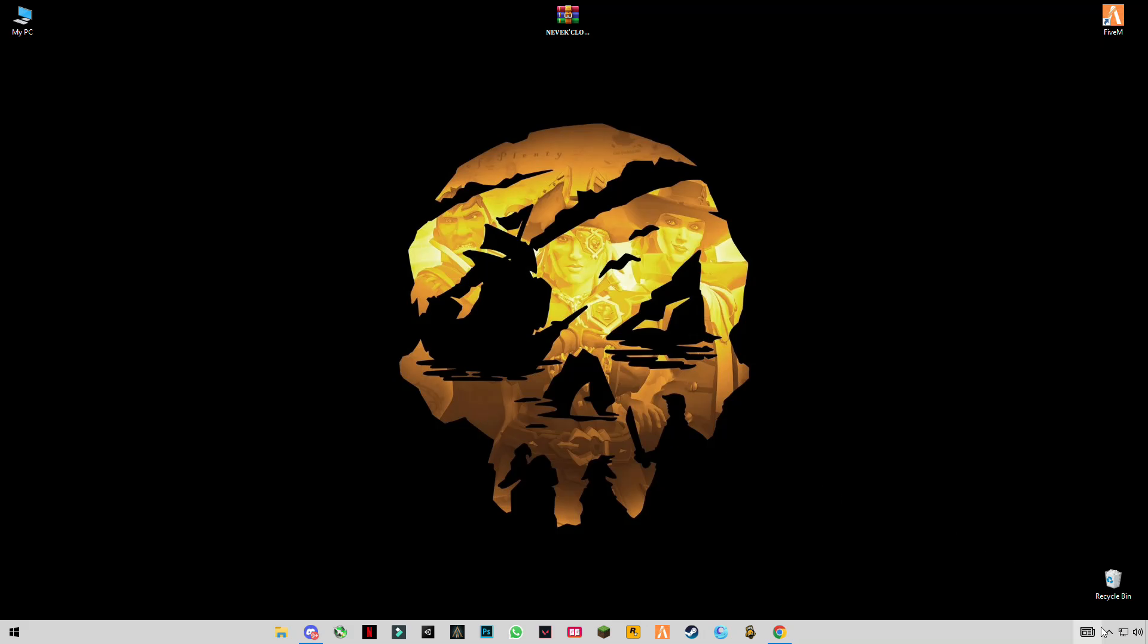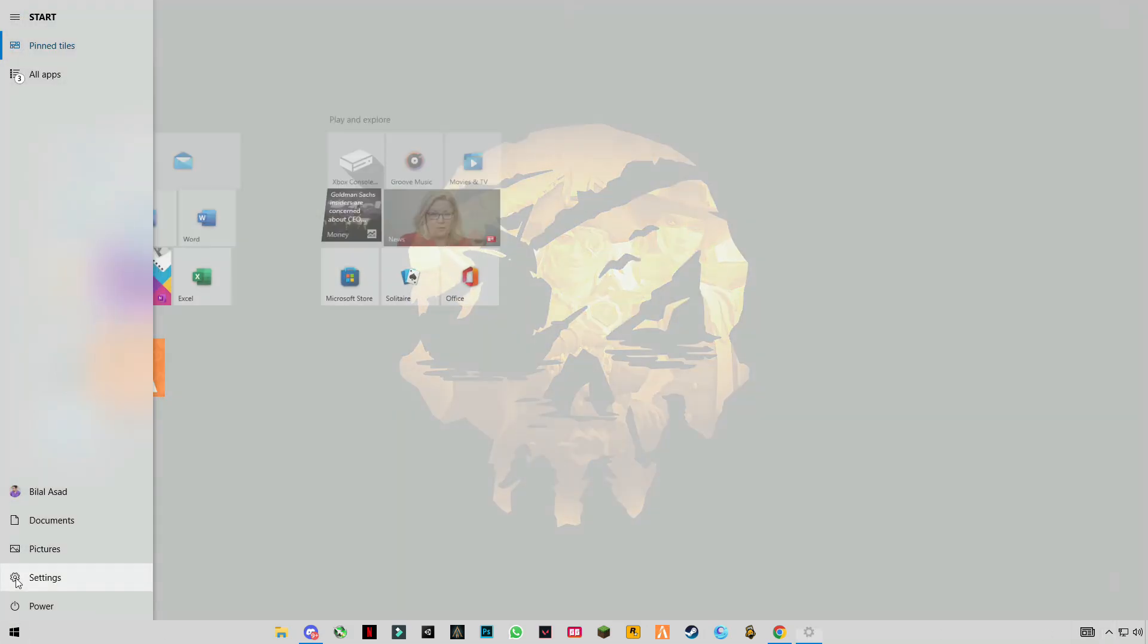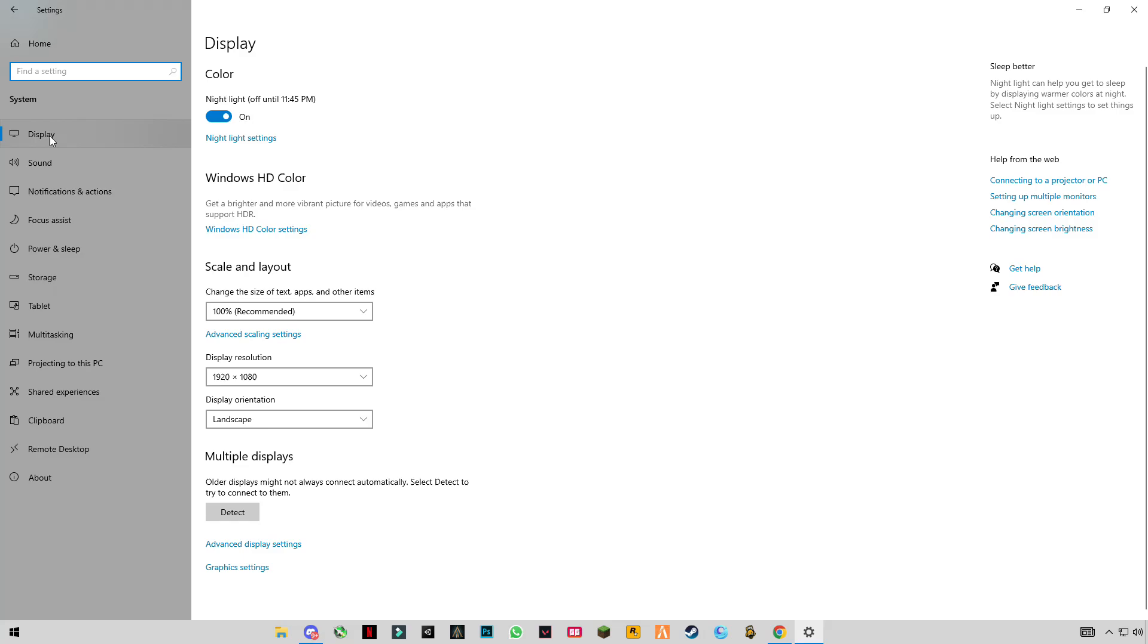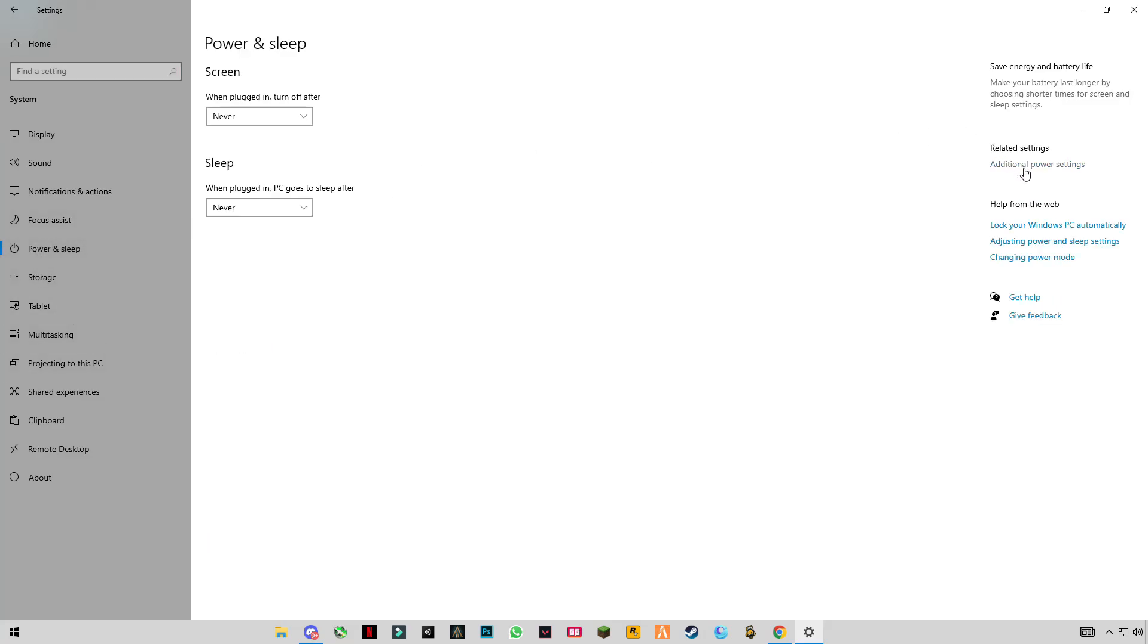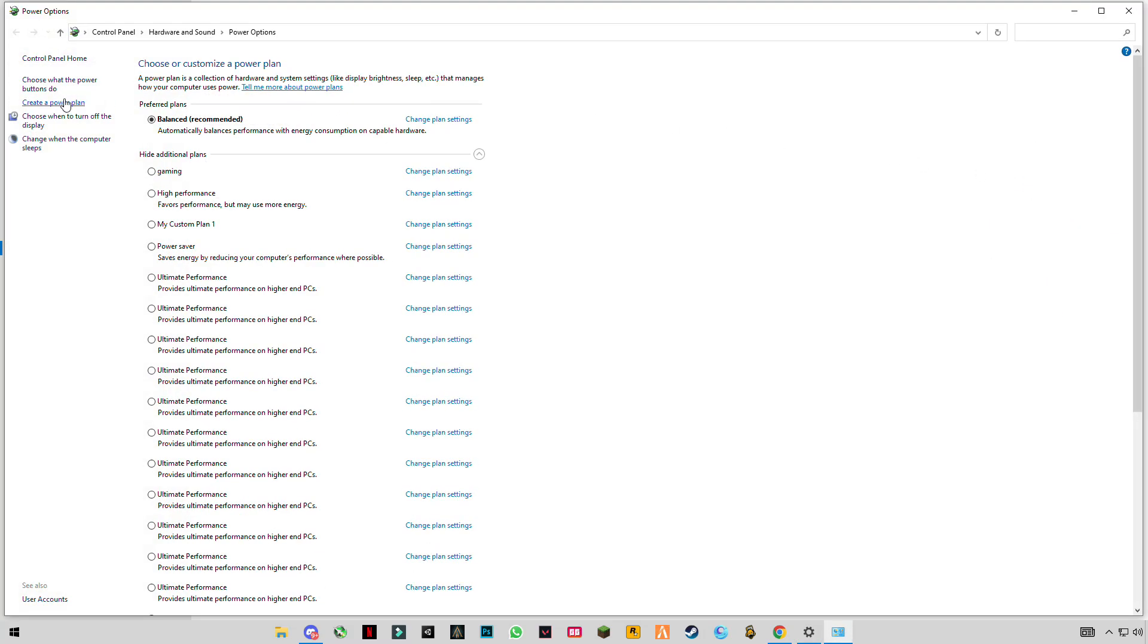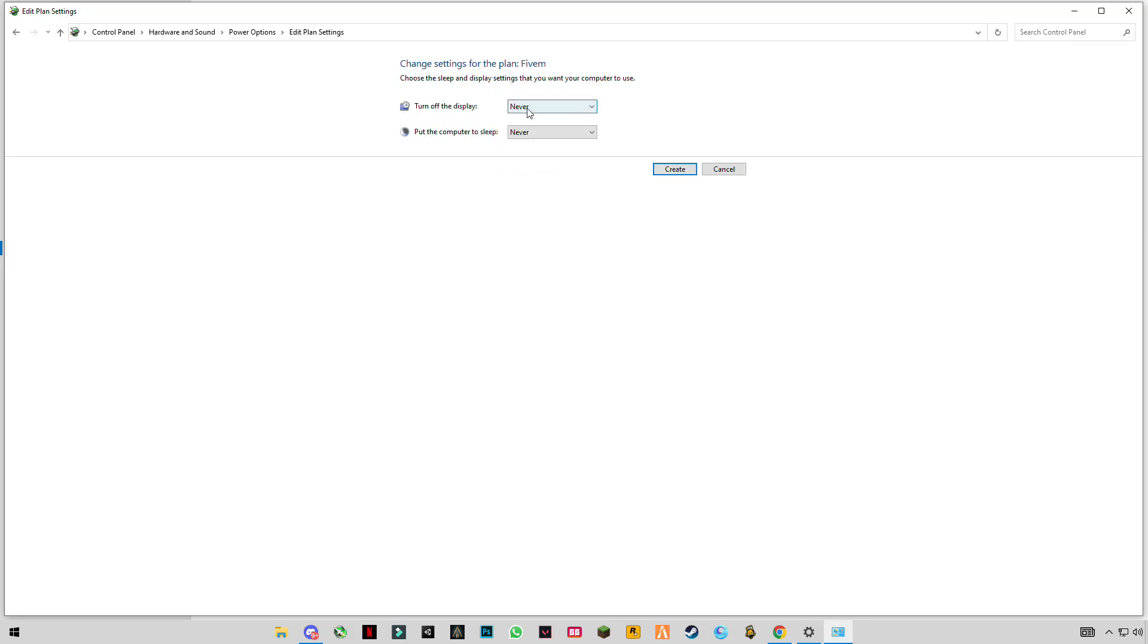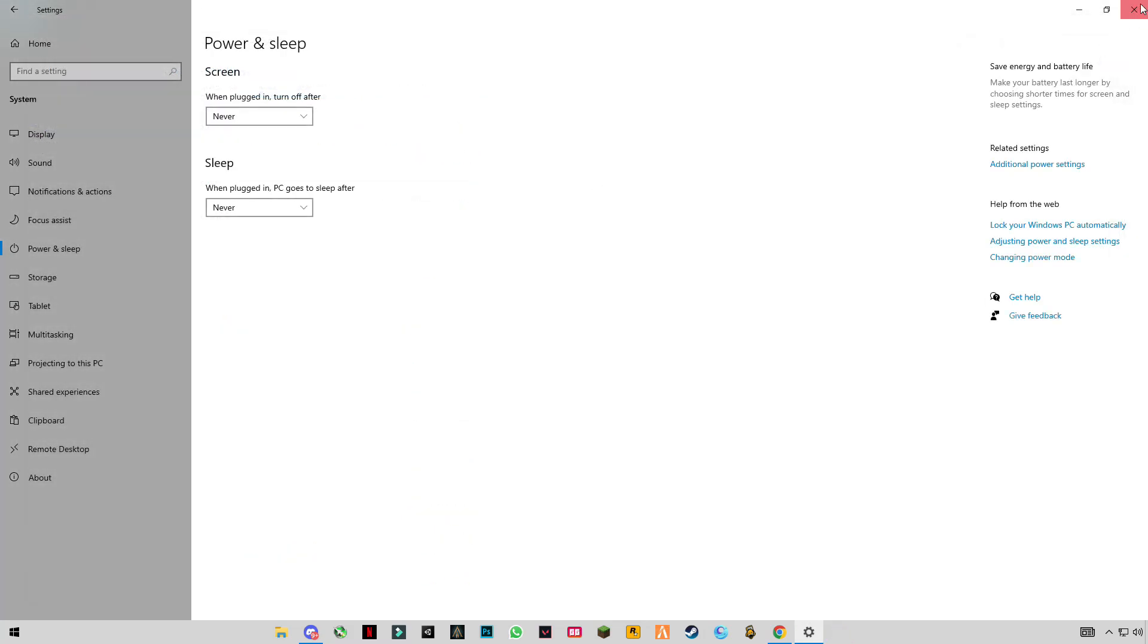Open your Windows settings, go to System, then Display. On the right side, click Power and Sleep settings, then Additional Power Settings. Create a power plan, click on High Performance, and name it something like FiveM. Set both sleep options to Never. Make sure you have selected the right plan, then close it.